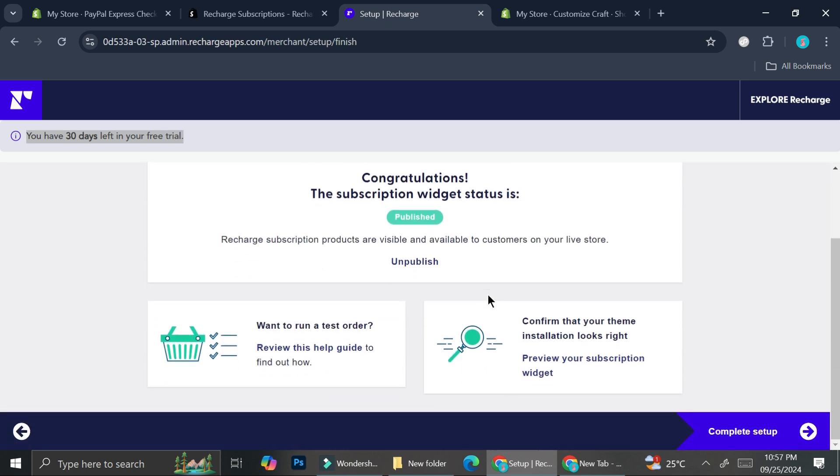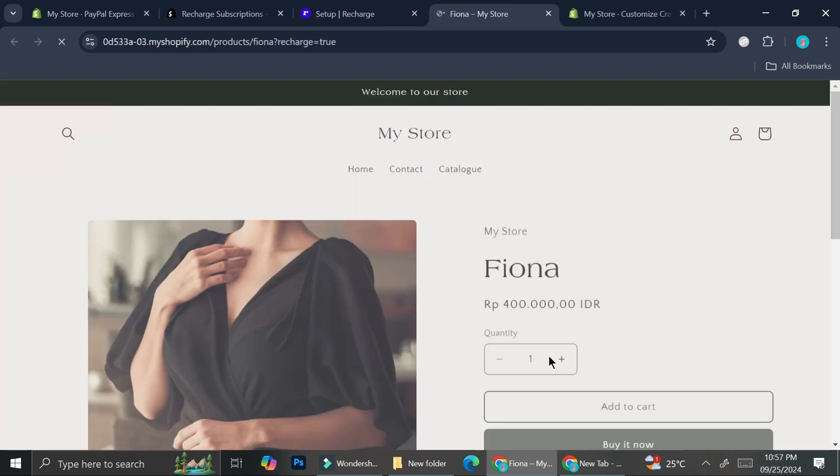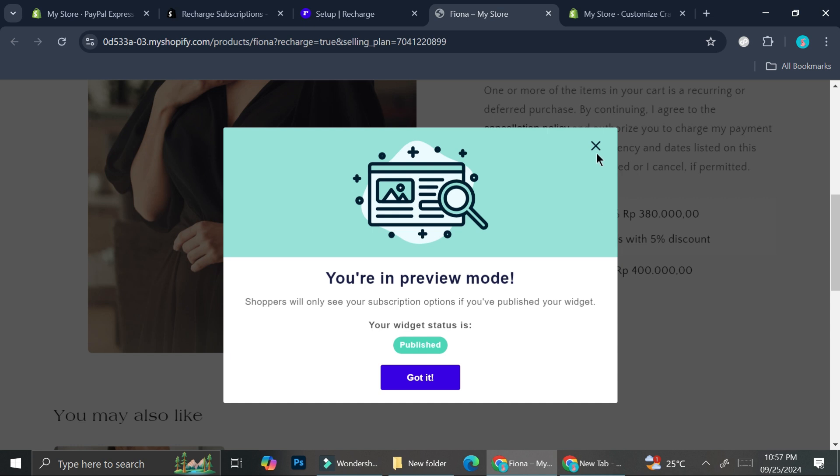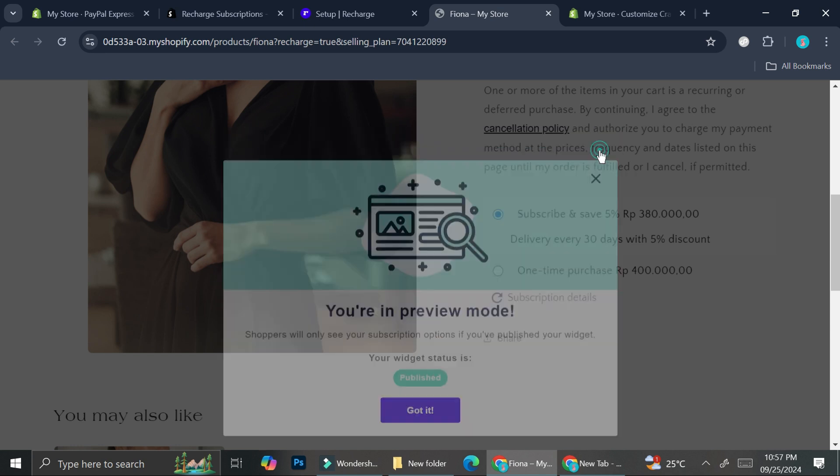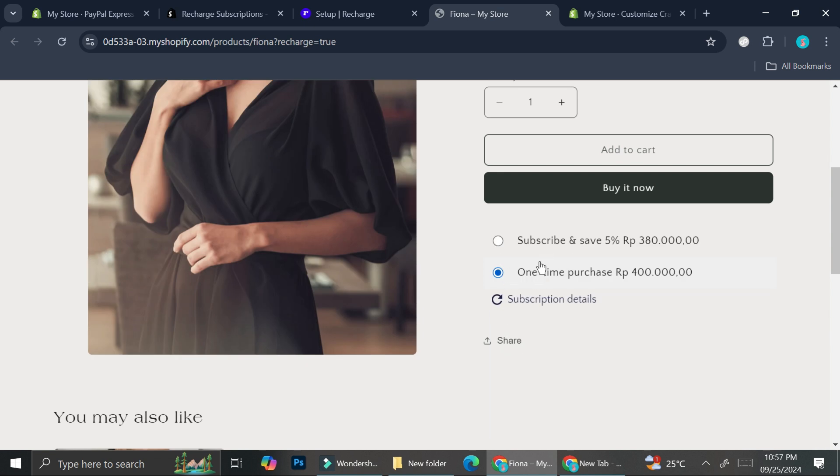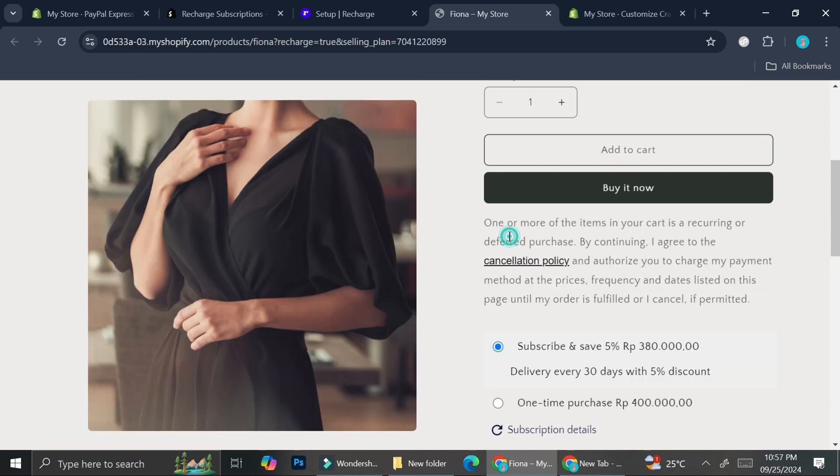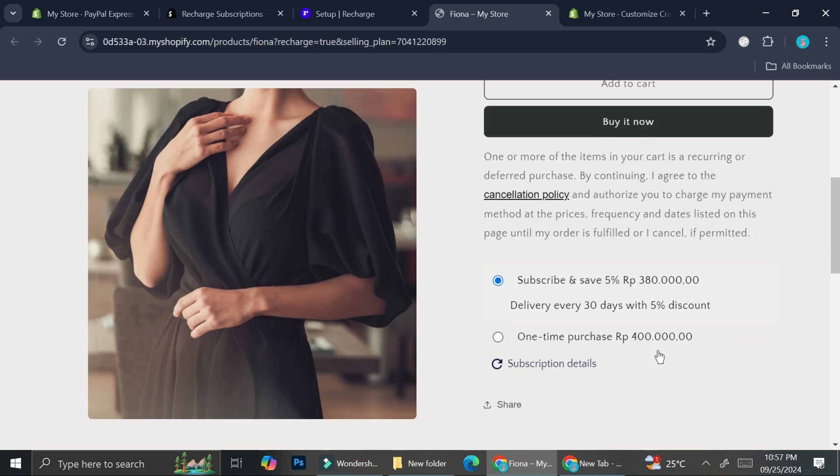If you ever want to change anything about the subscription settings, you can always click on Unpublish and reset it. You also have the options to run a test order if you want, or you can confirm that your theme installation looks right by clicking 'Preview subscription widget'. This will show you how it looks on the actual product page. This is how it looks - they have the options to do one-time purchase or subscribe and save with 5% discount, and they also have the delivery timing description.